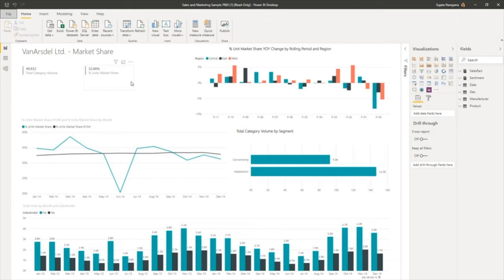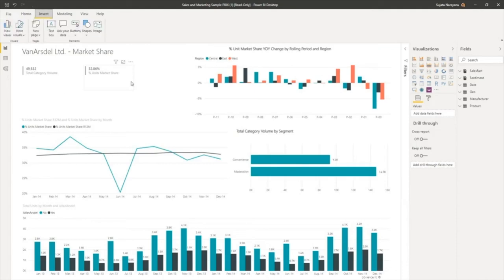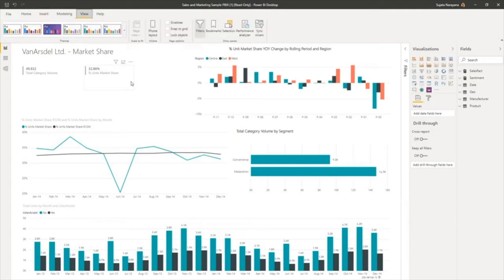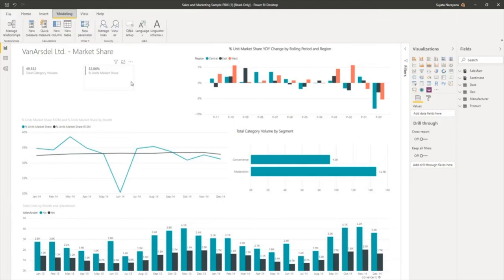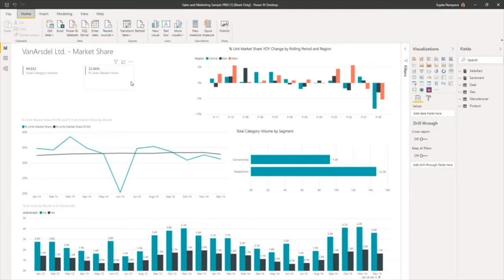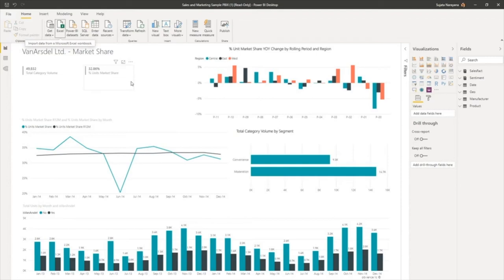If I want to move around the ribbon, I can press Tab, and between different tabs I can use arrow keys to navigate between them. If I want to go into a subsection of the tabs, I can press Tab and continue to use arrow keys to move around items in the ribbon.